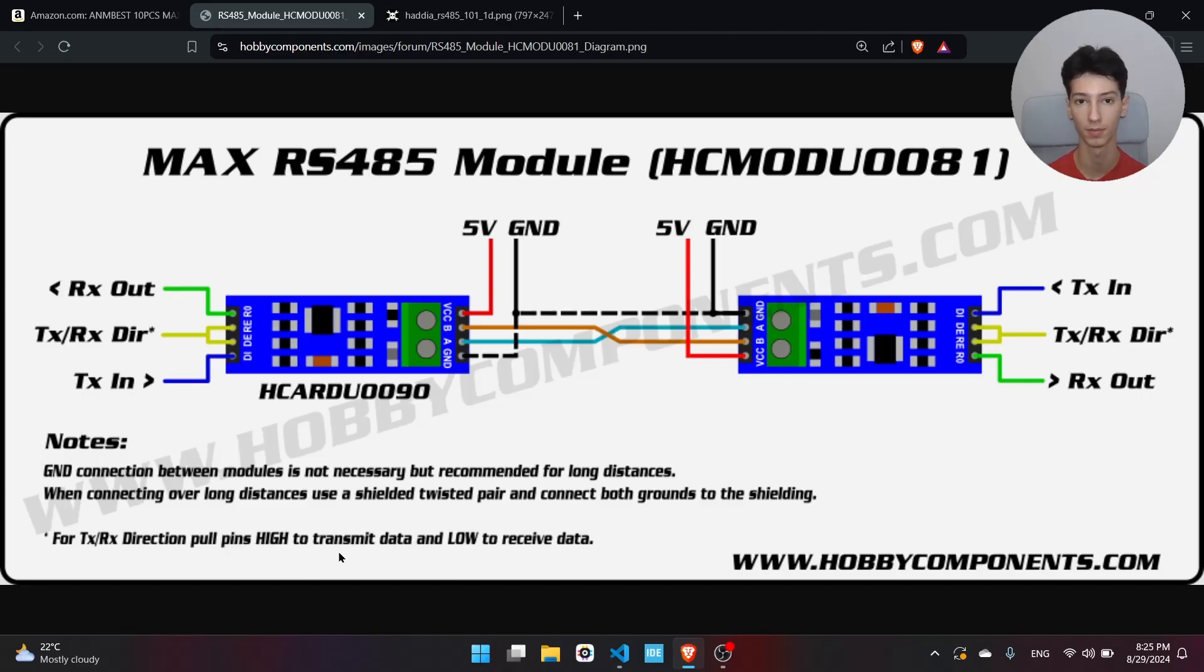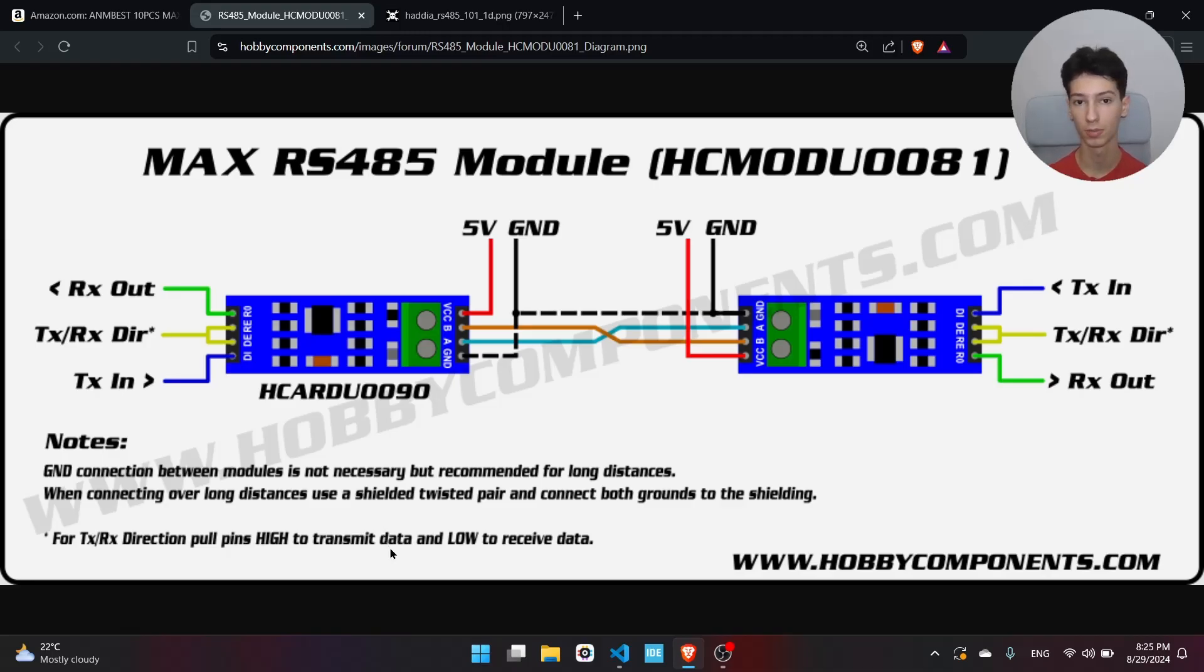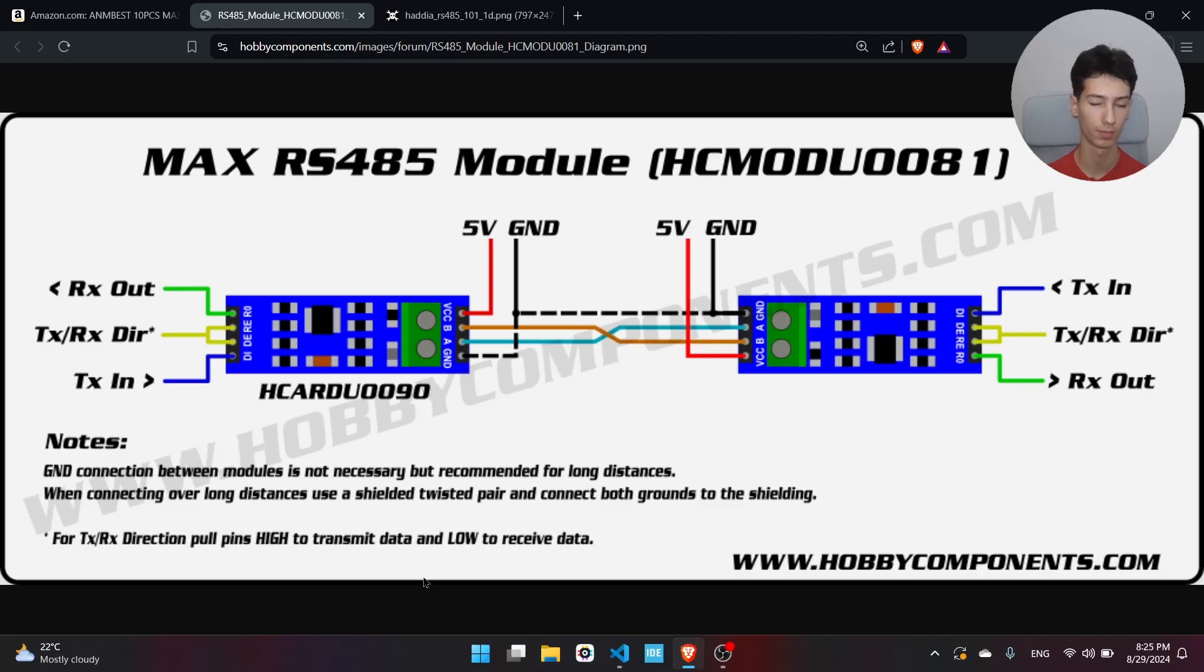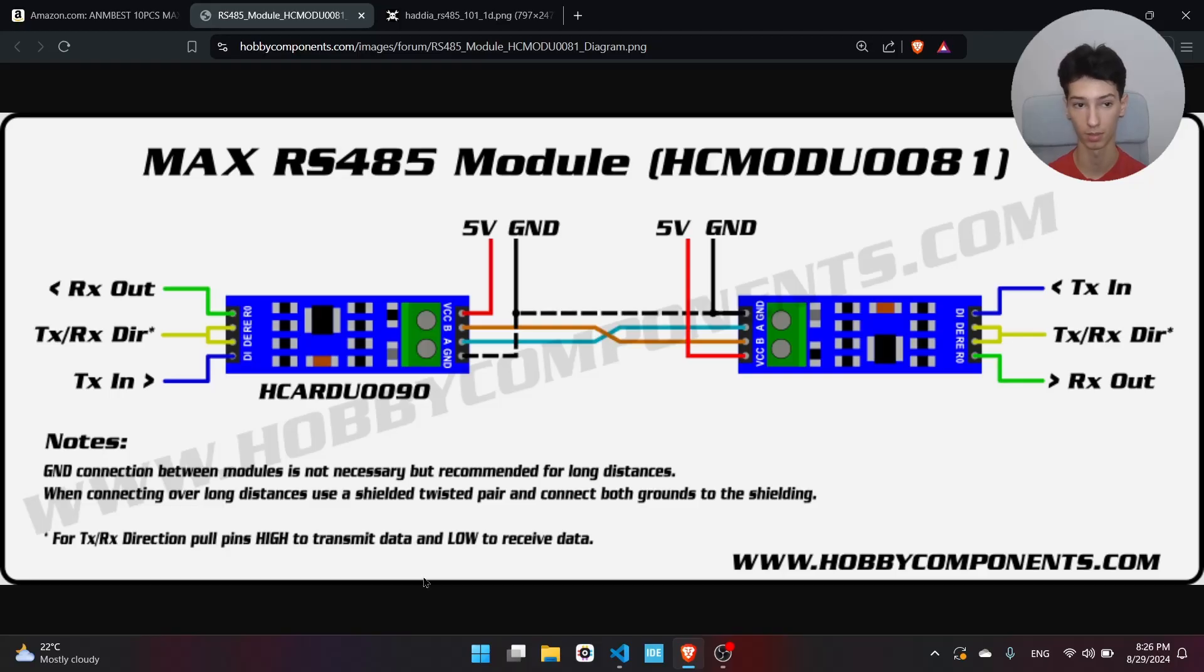I'm using two ESP32 C6 which have an RGB LED, and we will control the RGB LED from the receiver by using the transmitter. Let me show you the real connection.